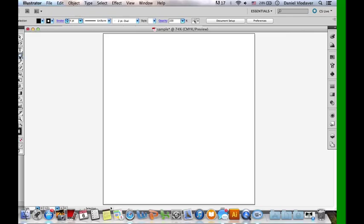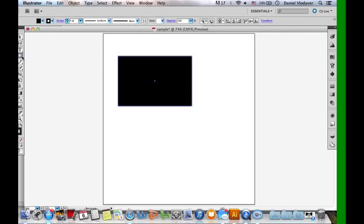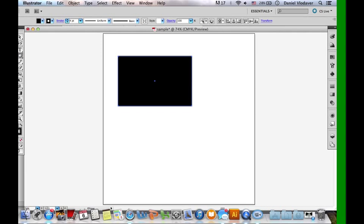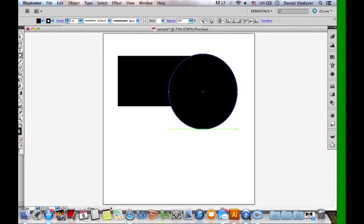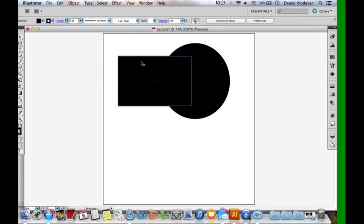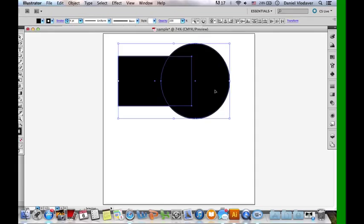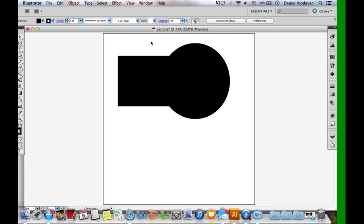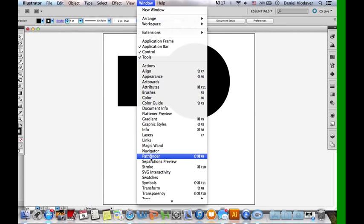The Pathfinder tools, you really want to use them when you already have pre-made shapes. I'll create a rectangle and a circle. Now I already have two pre-made simple shapes, and I want to alter them to make one complex shape. To access the Pathfinder tools, you go to Window and then Pathfinder, which is down here under P. And then this panel will show up.